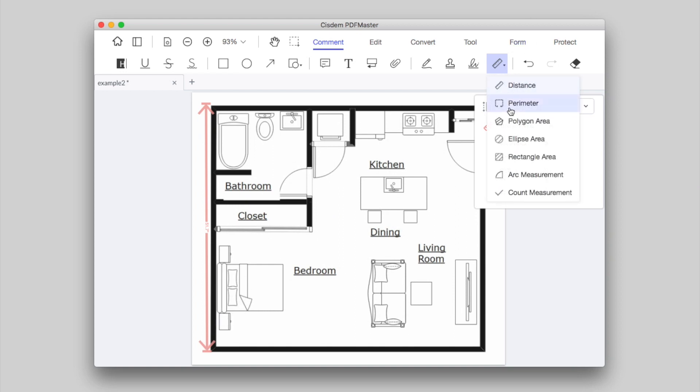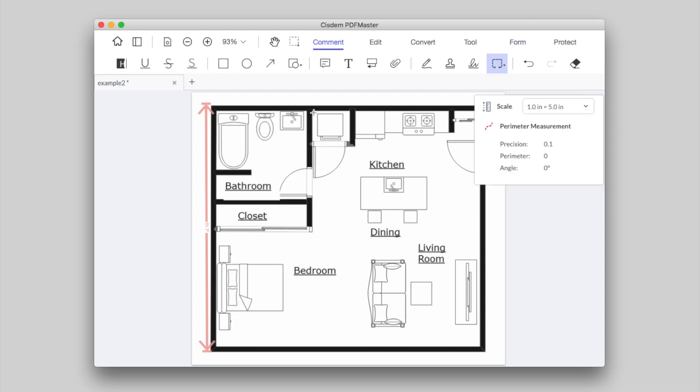To measure perimeter, choose the perimeter tool. Click to set the start point, move the mouse cursor to place the second point or third point, then double-click to place the end point.